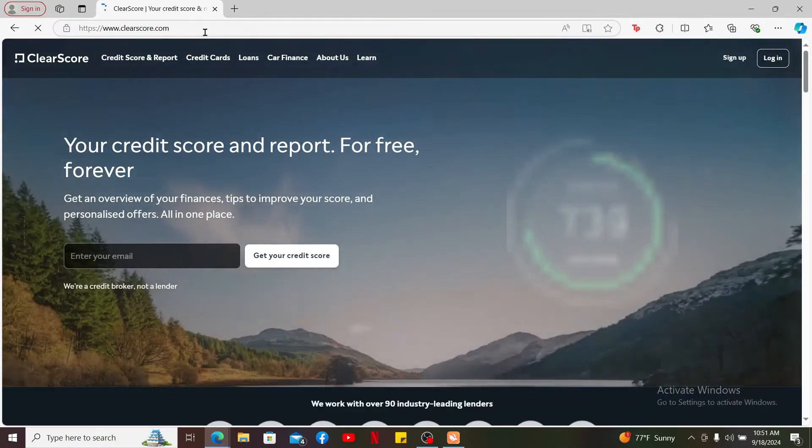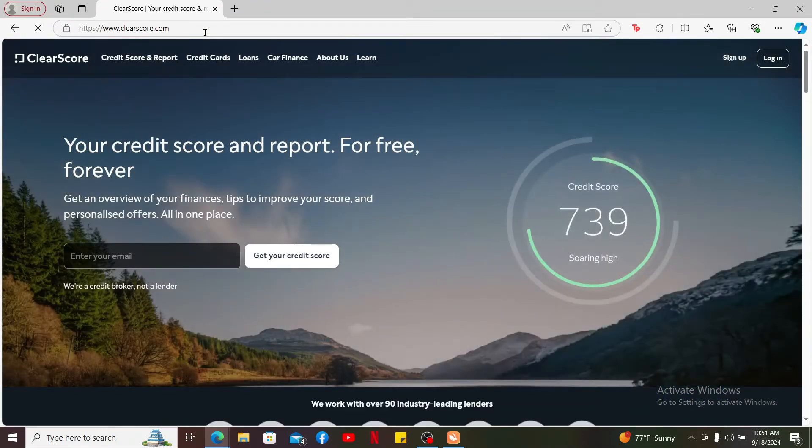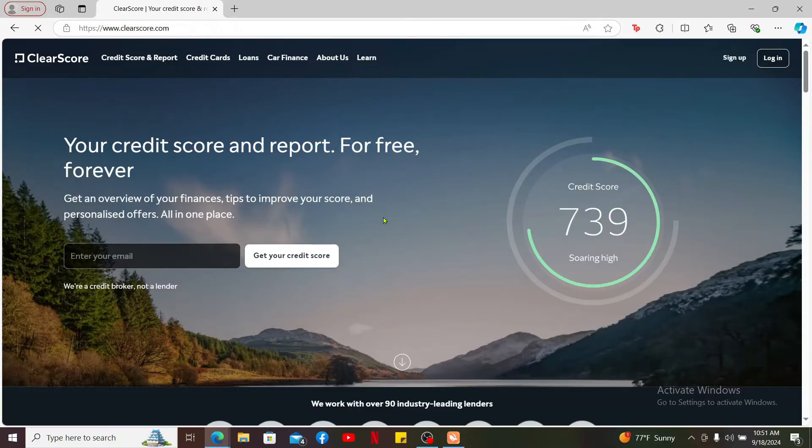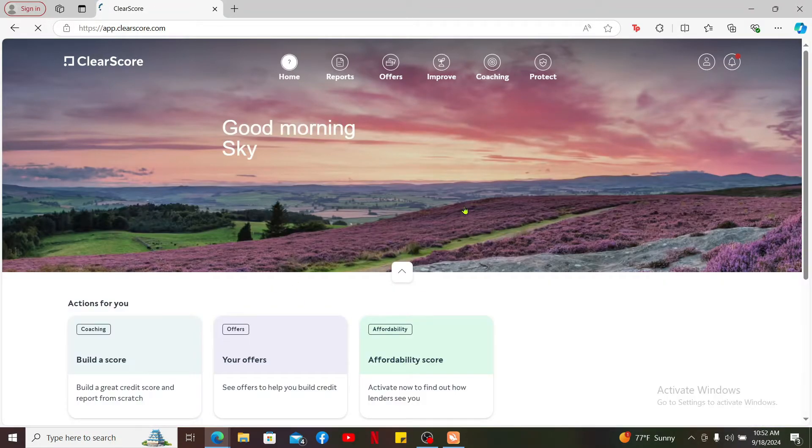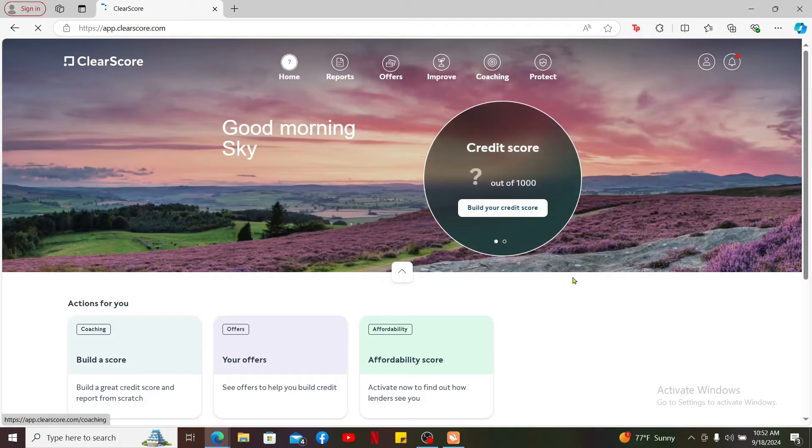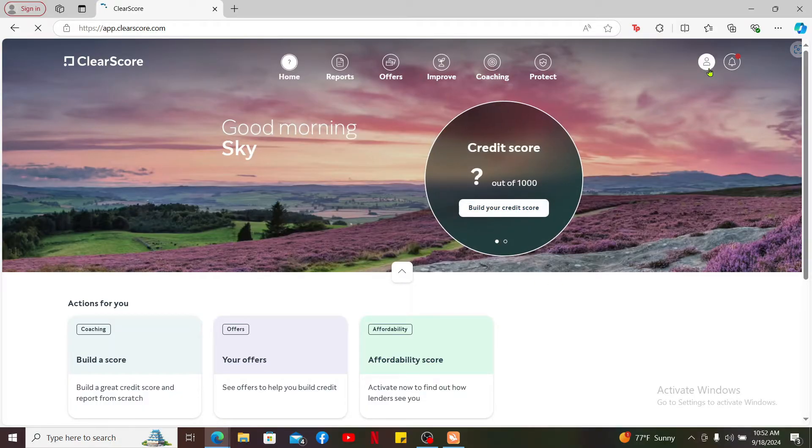Also make sure that you are logged into your ClearScore account like you normally do. Once you're in the main homepage of ClearScore, click on the human icon at the top right-hand corner.